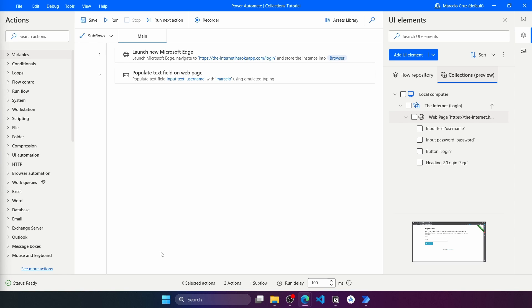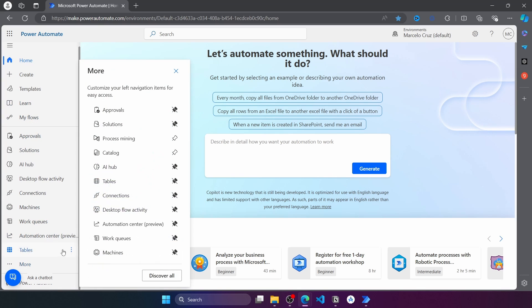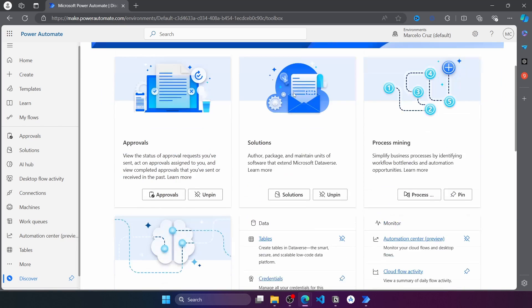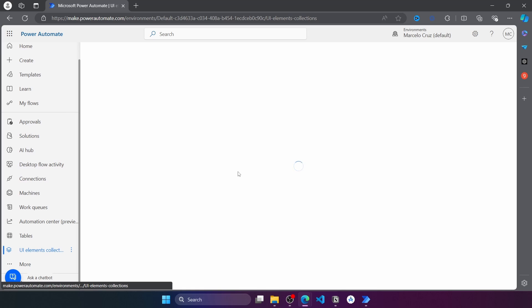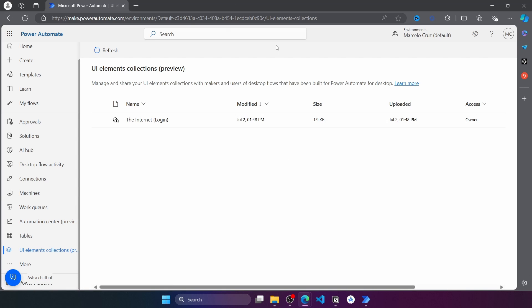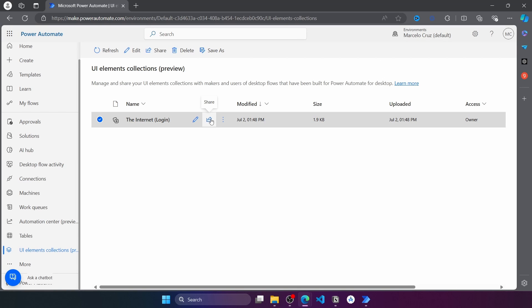Now that we've learned how to create, publish, use, and update a UI Elements collection, let's learn how to manage it. We can manage UI Elements Collections from the Power Automate portal — go to More and click on the relevant section, where we have the UI Elements Collections option. We can pin it for easy access. From here we can see all collections in our environment, edit them to change the name or add a description, and share the collections.